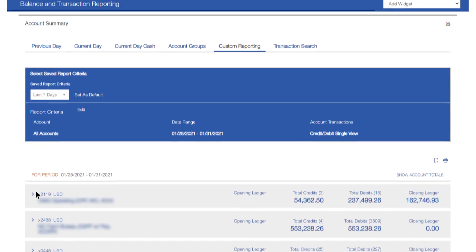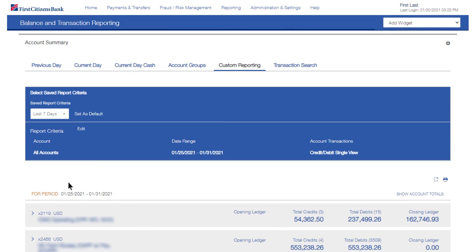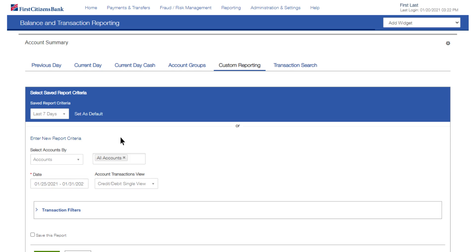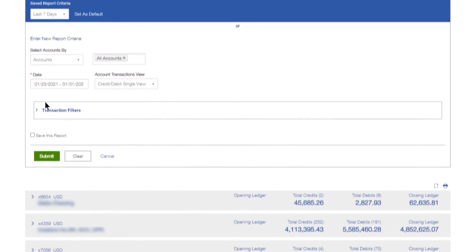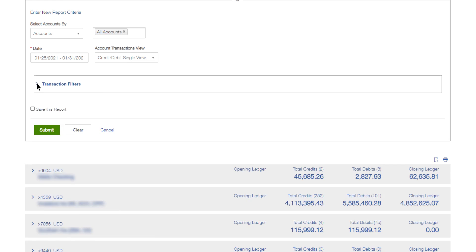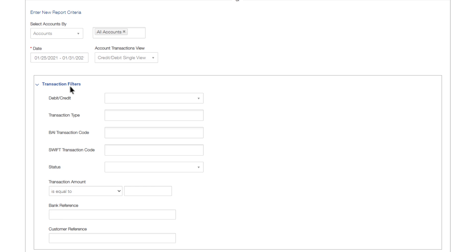To make changes, click anywhere in the Report Criteria menu bar. Required fields will be noted with a red asterisk. Leave any of the transaction filters blank to include all available information.